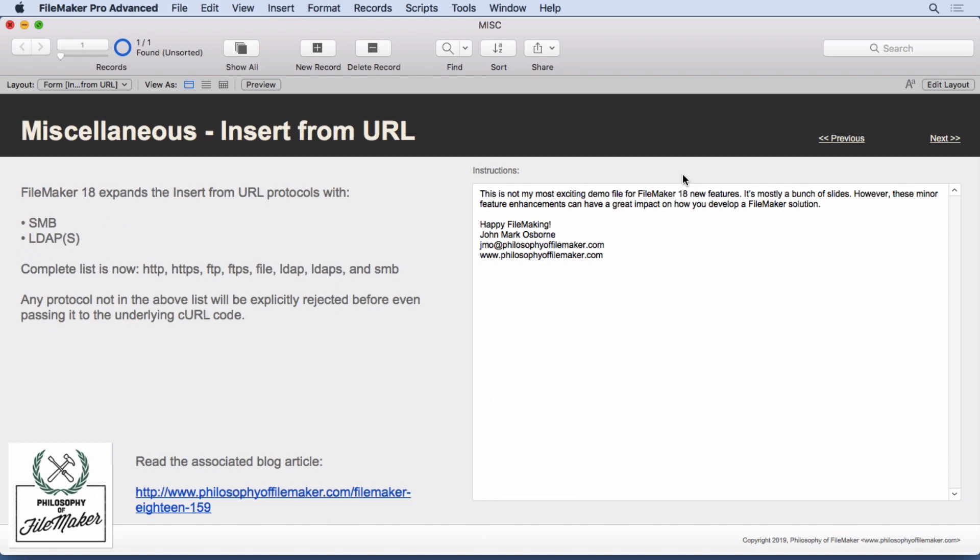The insert from URL script step has expanded its protocols. It now supports SMB and LDAP. So the complete list, you can see it right here now. Any protocol not in the above list will be rejected. So these are what's supported. If you have your favorite type of protocol you want to have supported, mention it on the filemaker.com website as a feature enhancement.